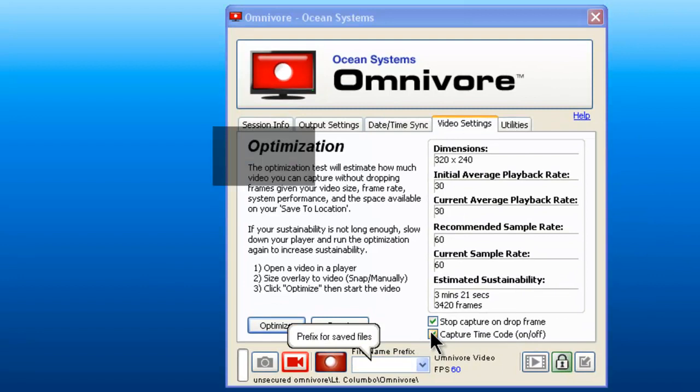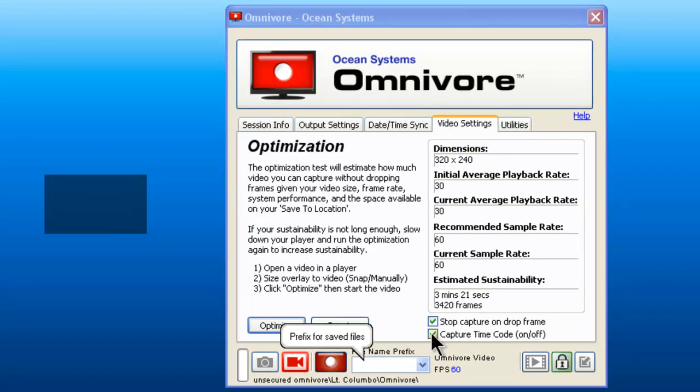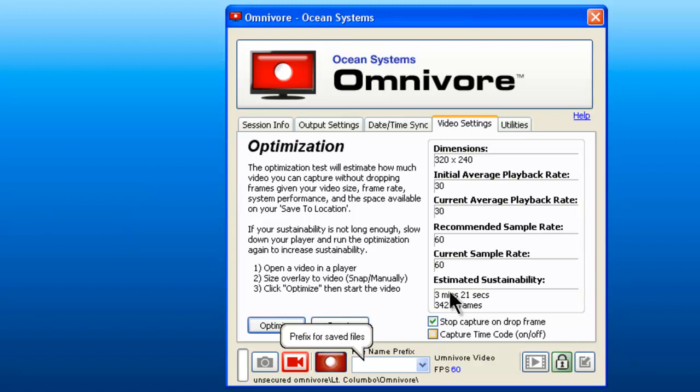There is also a capture timecode option if you need to capture the timecode separately. You can do that. If you want to check and make sure that you actually do have the video that you think you saved, click on the utilities tab.